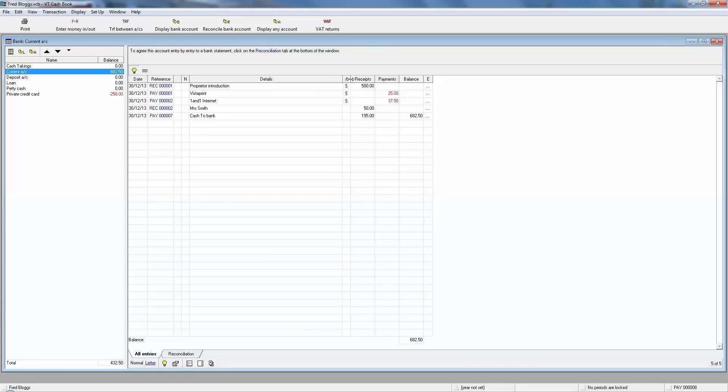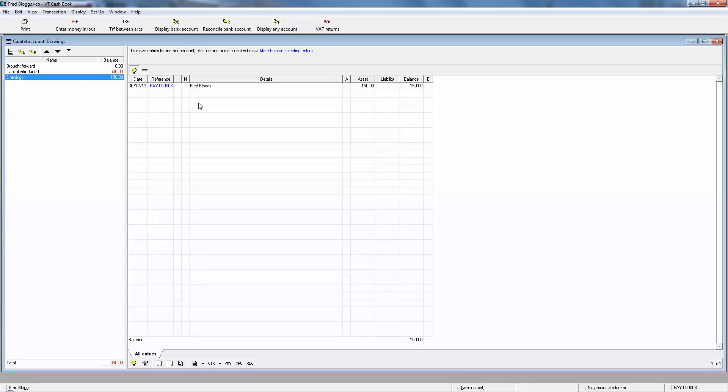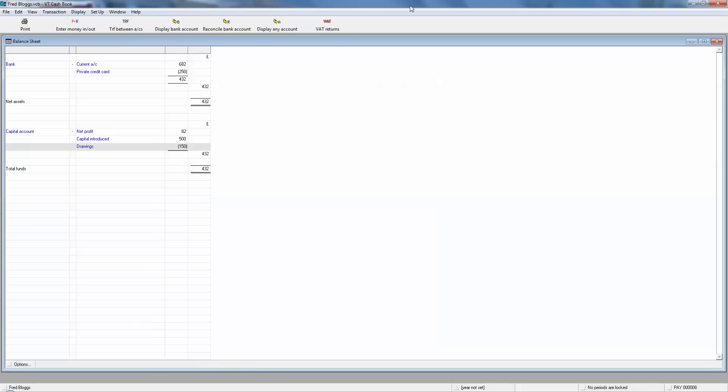From video one we'd reconciled the first three transactions, but now today we've paid in 50 and we've paid in 195, so they're not yet on internet banking. But once they've cleared the bank account we can see there's going to be £682.50 in the bank, which is the asset, the bank balance. But £250 is owed on the credit card. That's what's been paid by the private credit card. And down at the bottom here we've got the profits, the capital introduced. That was the money he paid in to open his account, and the drawings is the £150 he took in cash from today's takings.